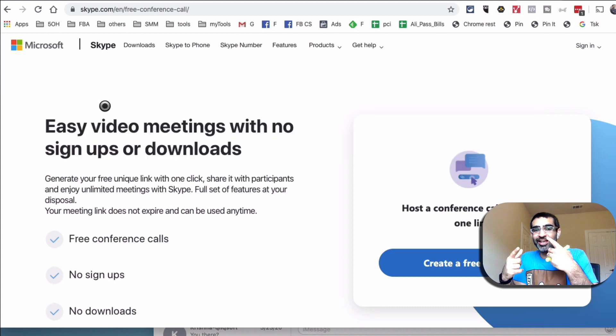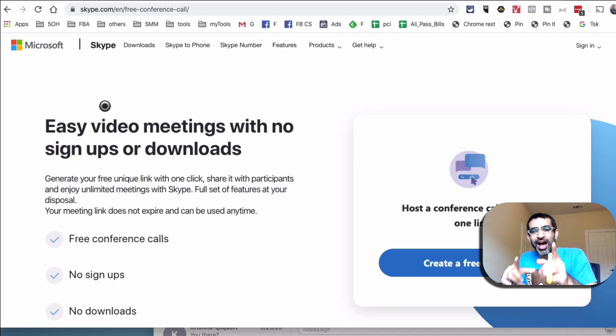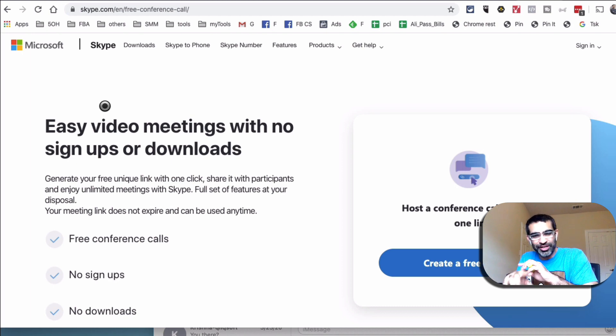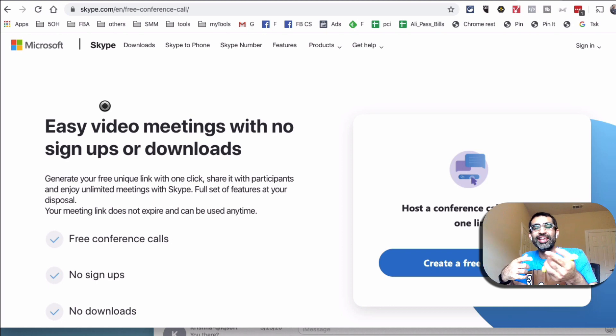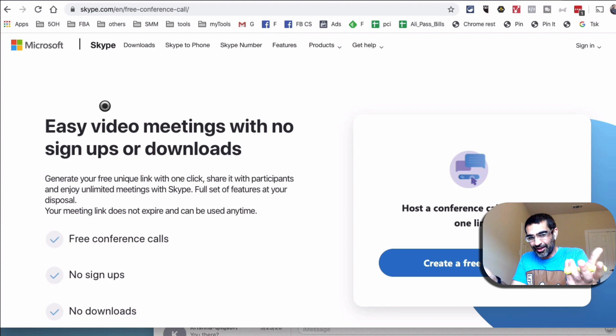Basically, you can create easy video meetings and conference calls for free and you do not even need any downloads. You don't need to download Skype. If you have it, great, but you don't need it. And the person that you invite to your video call, they don't need to install anything.